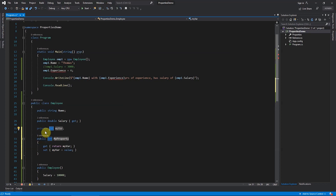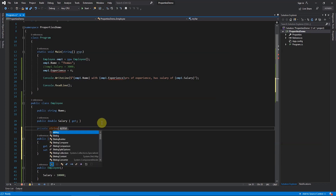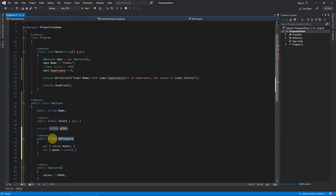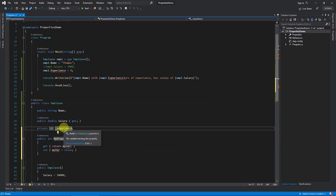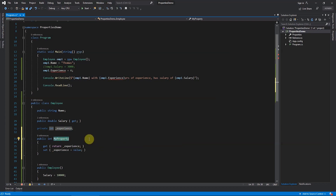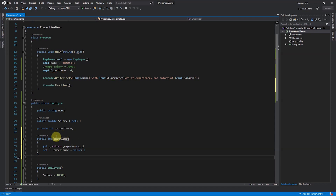Now you see a private variable and a public property are created. Pressing Tab switches between the data type, the name of the variable, and the name of the property. You can change the data type and the property's data type updates automatically. I keep it as int, press Tab, rename the private variable to `_experience`, and rename the property to `Experience` with a capital E.